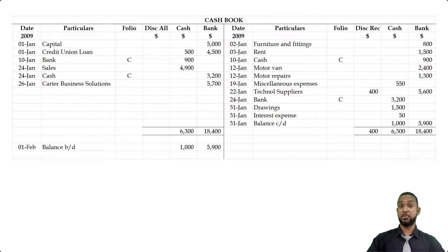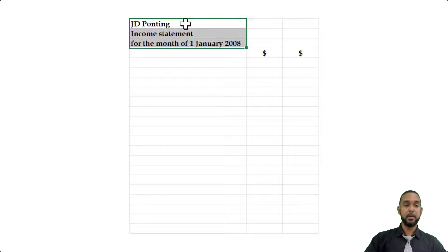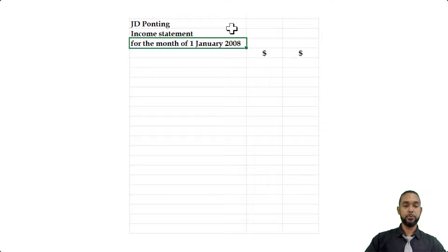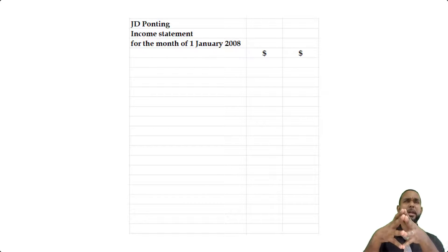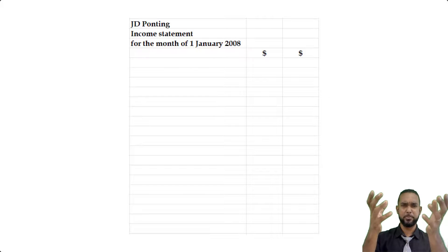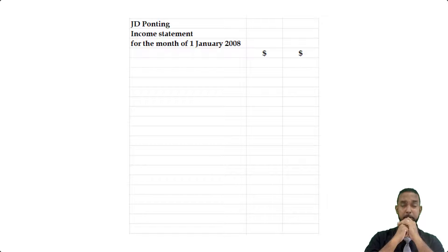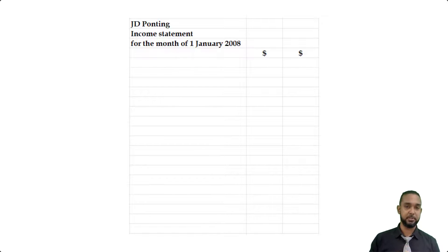Let's take a look at Part B — they want us to do an income statement. Please head it up properly: name of the entity, JD Ponting; name of the statement, income statement; for the month of 1 January 2008. You may be asking how we do an income statement from a cashbook — don't we need a trial balance or a list of balances? The answer is no. We technically do have a list; it's just not in the form to which you'd be accustomed.